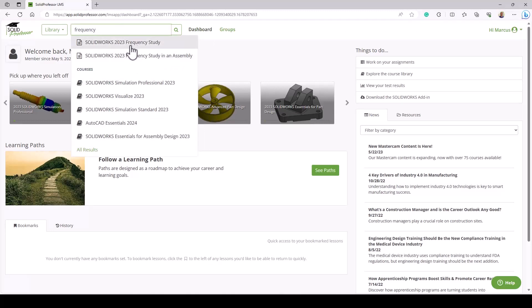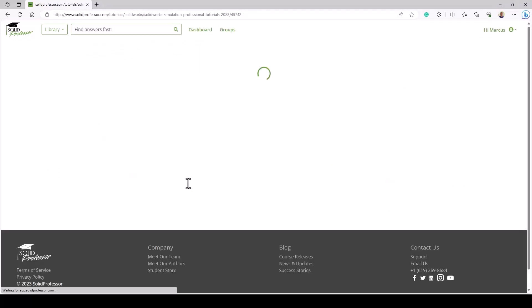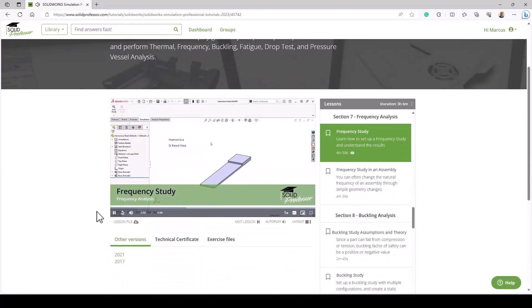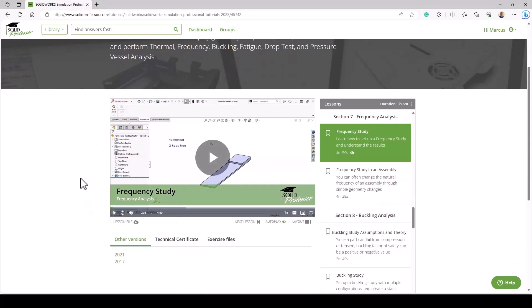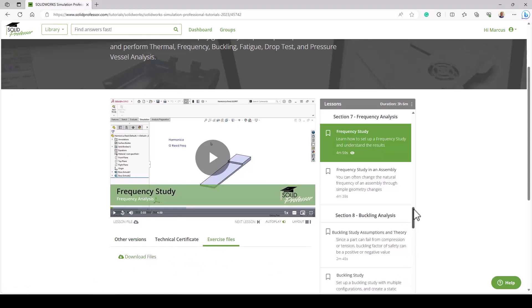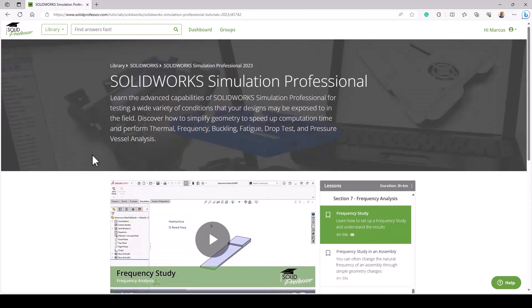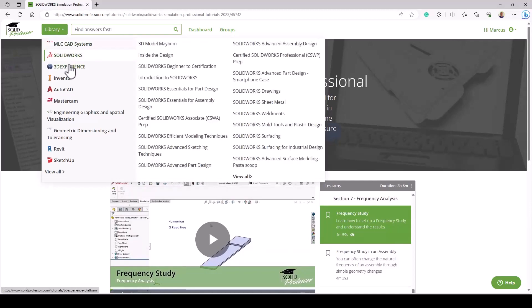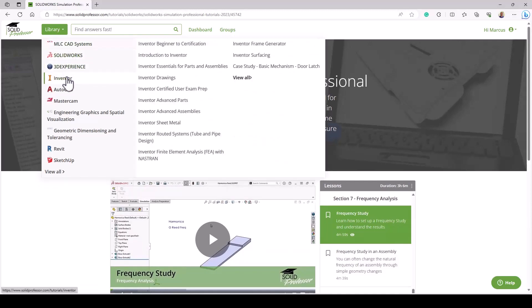I've got a couple of lessons here. This entire course covers SOLIDWORKS Simulation Professional, which gives me a lot of capabilities for simulation. In this lesson, I have multiple different versions available, so if you're working with an older version of the software, you can download the files and work in that version to see exactly how it worked. This frequency study tells me how to do it—it's a pretty straightforward process. But there are other things in SOLIDprofessor that are extremely useful and helpful.